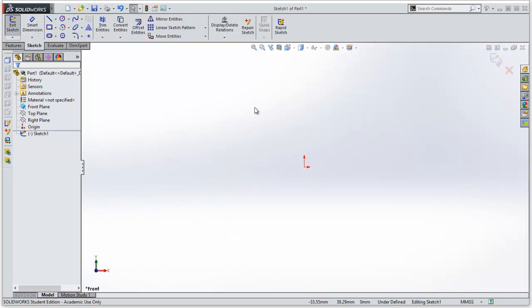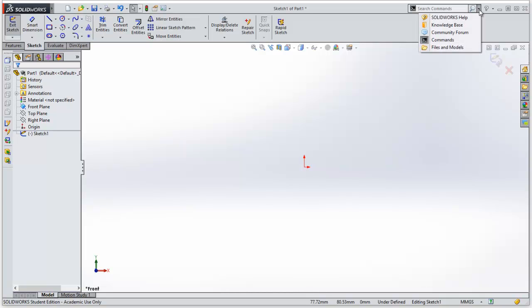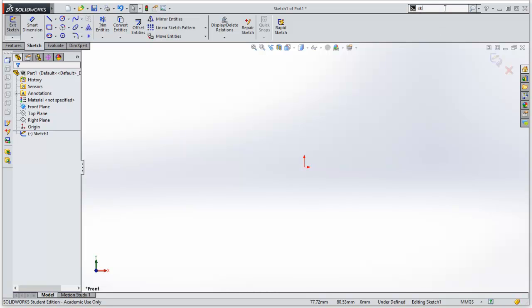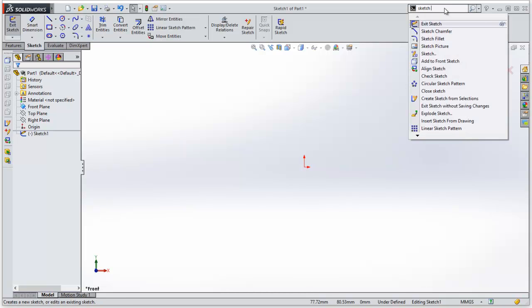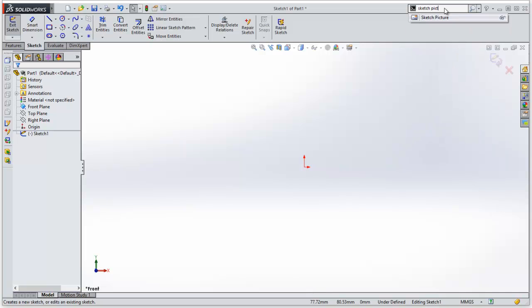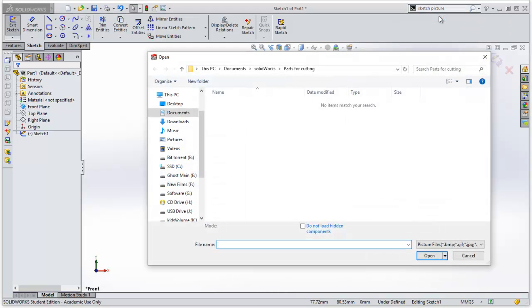Now, to access the Sketch picture function which we need, I'm going to go up to the Search bar here. Just change that to make sure that it's on Commands. You'll see that it's on Commands when it says Search Commands. So if I just type in here Sketch picture, it should come up with my option. Here we go. So click on there, and it'll ask me which picture do I want to put in there.